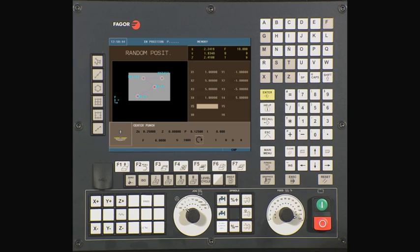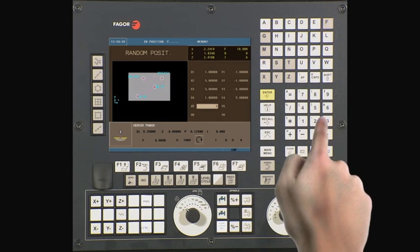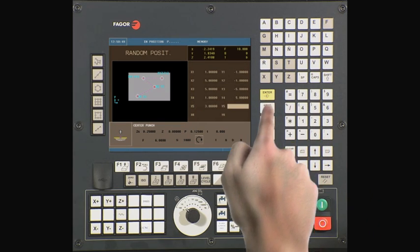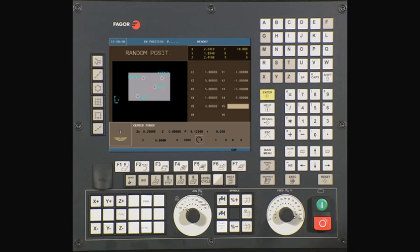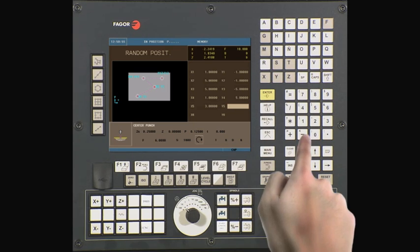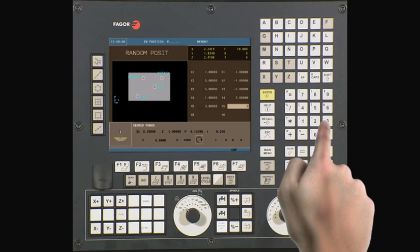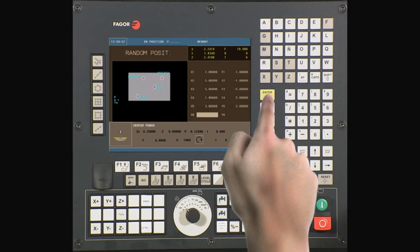X5 is the center of your fifth hole on the X axis. Type in three inches. Press enter to continue. Y5 is the center of your fifth hole on the Y axis. Type in minus three inches. Press enter to continue.